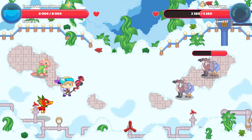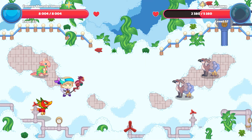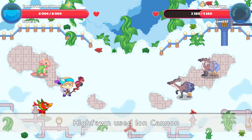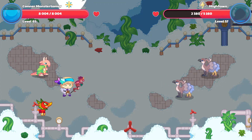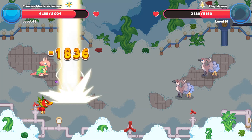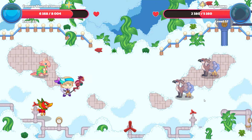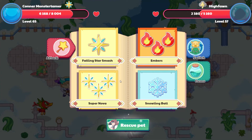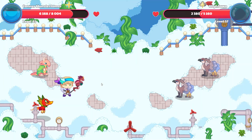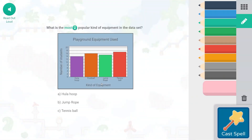Way to go, guys! An ion cannon is coming at us — 1836 points of damage. I think one more Supernova and we should be good to go.